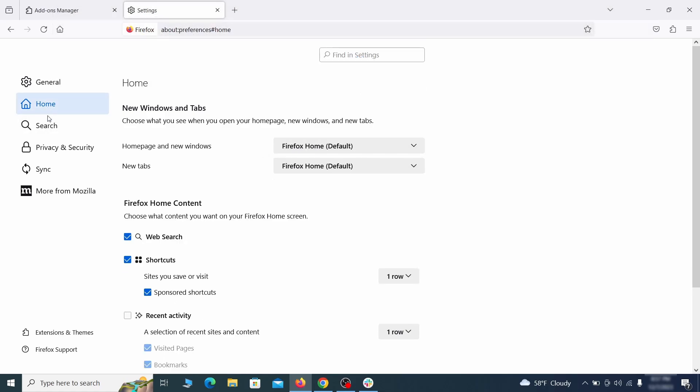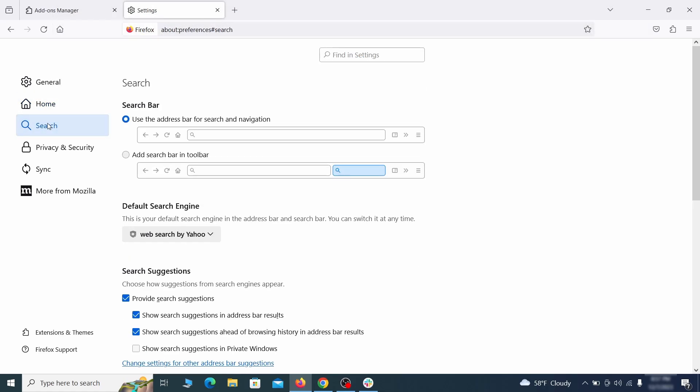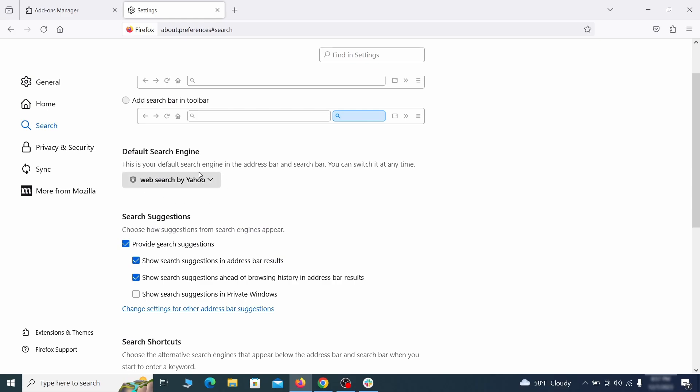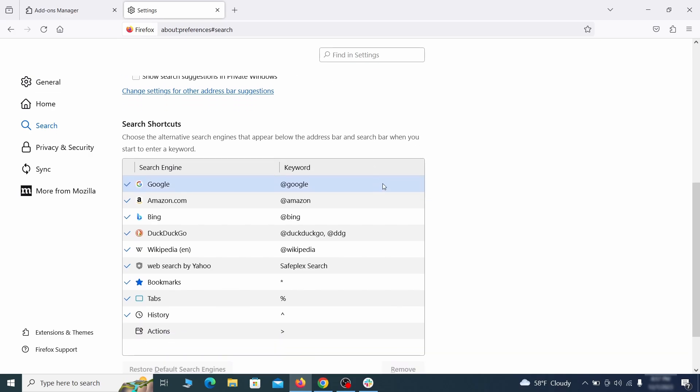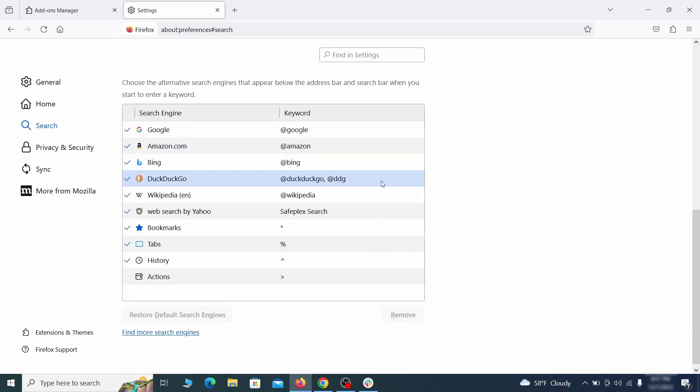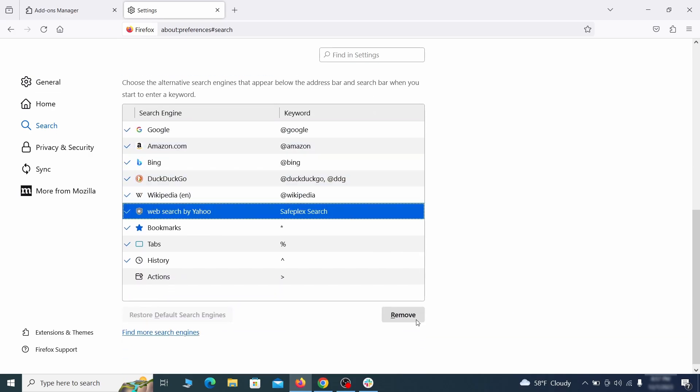Then pay a visit to the Search tab, and make sure that the default search engine is the one you want. Also, scroll down to the Table of Search Engines that Firefox can use. If you see anything fishy there, select it, and then select Remove.